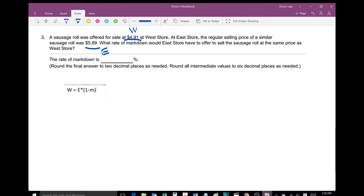To find the rate of markdown, we're going to use the formula W equals E times 1 minus M. So W represents the sales price at West's store, and E represents the selling price at East's store.